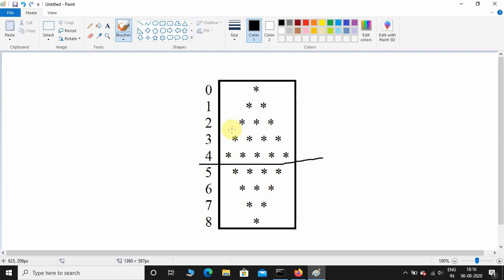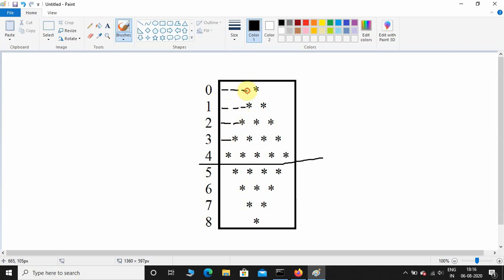At row zero it has some amount of white spaces. As you increase the rows, the white spaces are decreasing but the stars are increasing. At the third row it has one white space, at the second row it has two white spaces, at the first row it has three white spaces, and at row zero it has four white spaces. Let's try to print this upper half part.